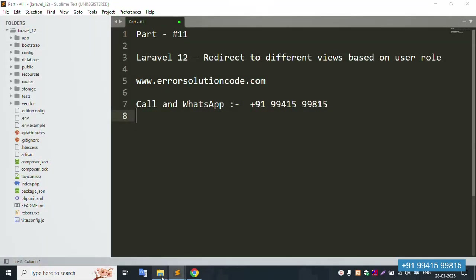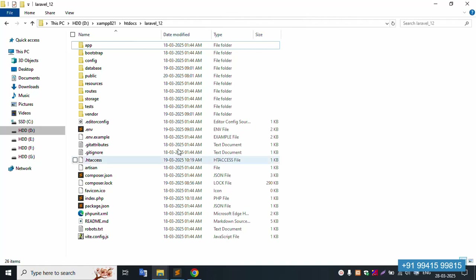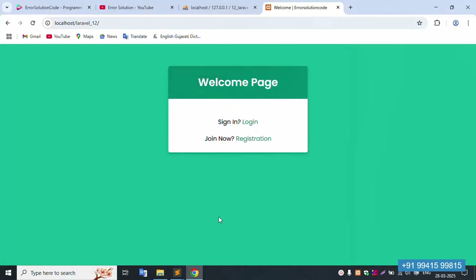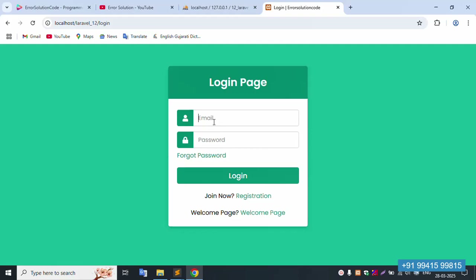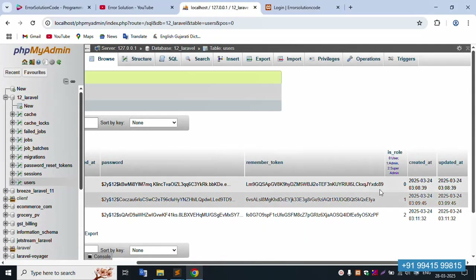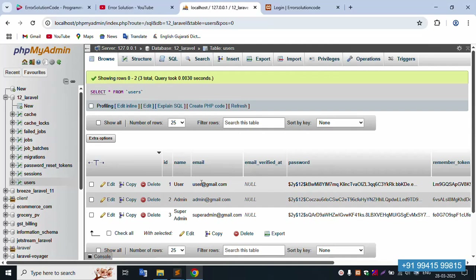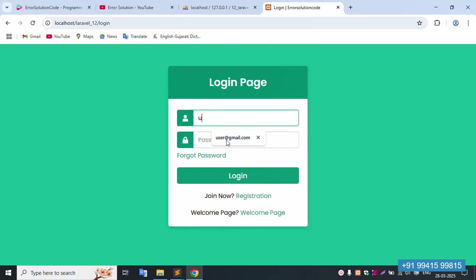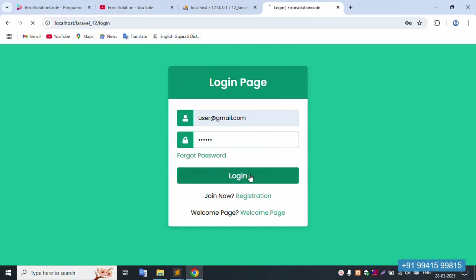This project is available at localhost/laravel_12, inside htdocs. Let's login first. This is the login implementation — first, user login. The user password is 123456. Click login, and successfully this is a user login — user dashboard.